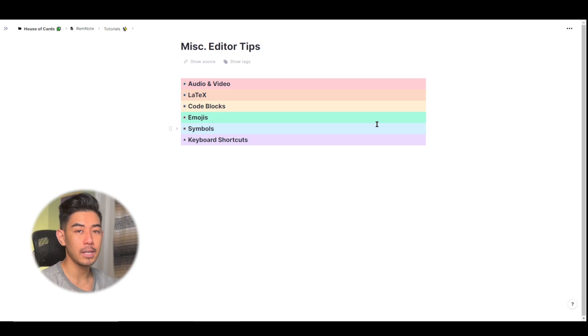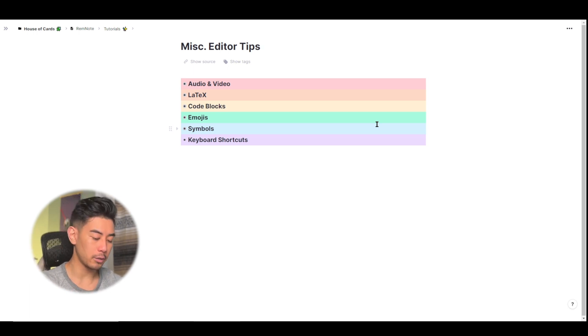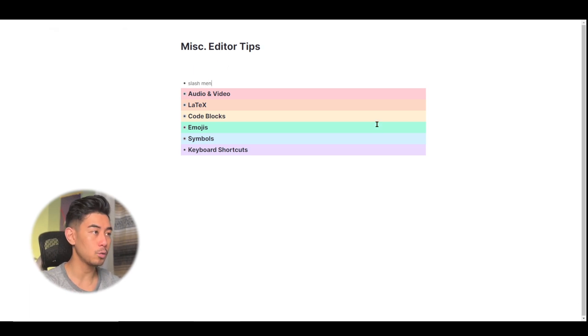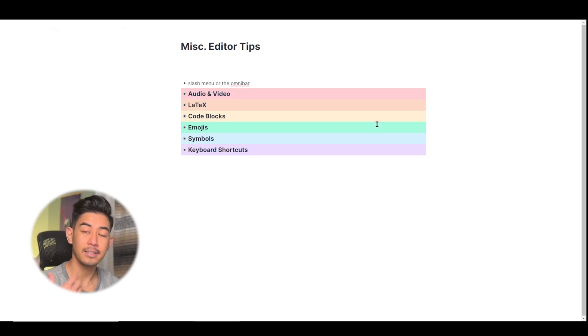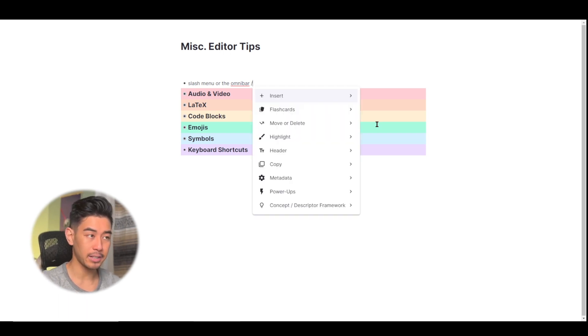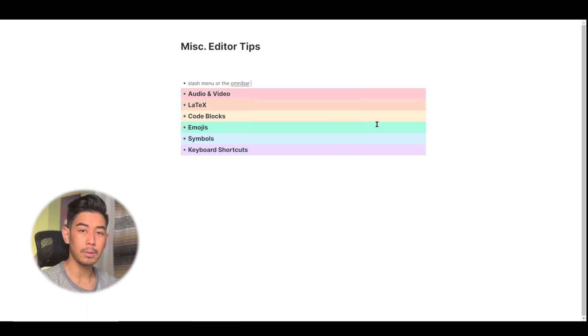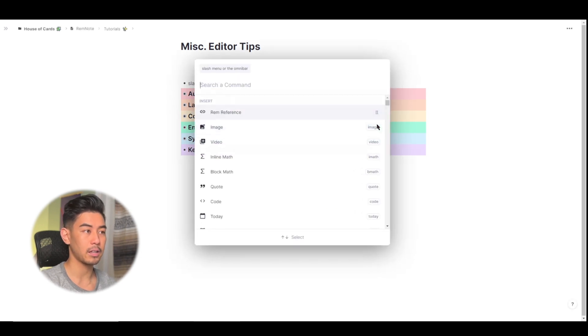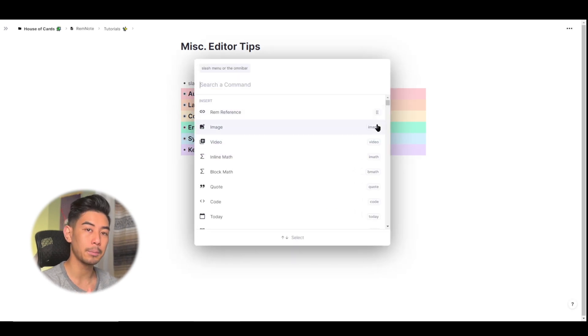Before I get into these tips, I just want to mention that you can use the slash menu or the omnibar to access everything as well. The slash menu being accessed by using backslash in your RemNote editor or the omnibar by using control plus backslash to pull up the omnibar itself.